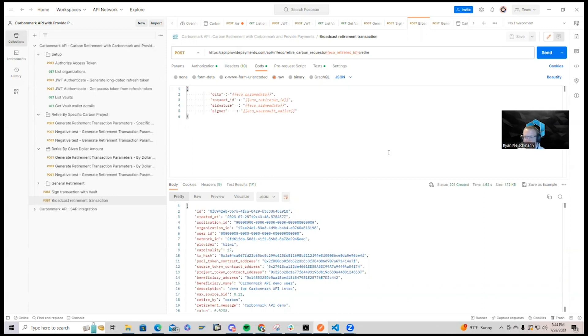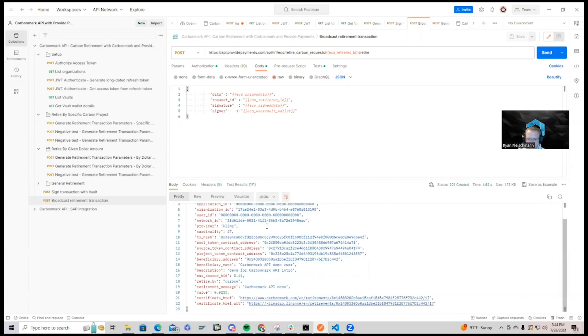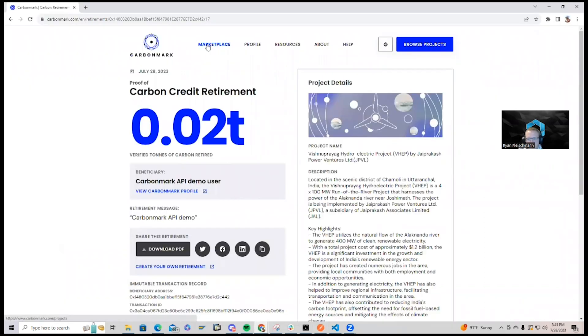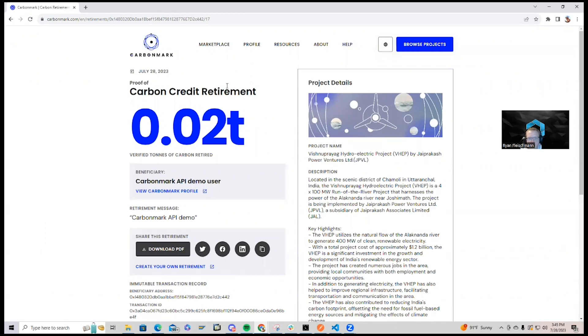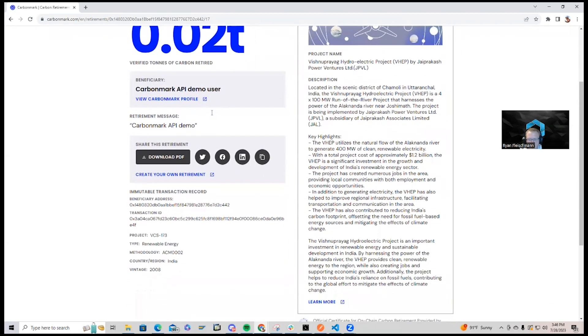Let's go check out the retirement. And you can see here, I have my retirement certificate from CarbonMark for what I just retired here today. And there's a number of characteristics on this retirement description of the project,